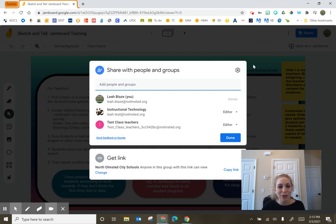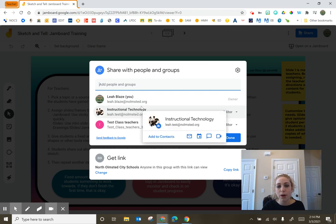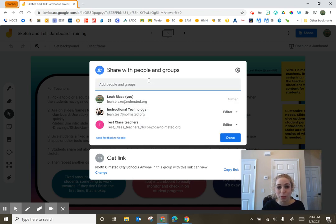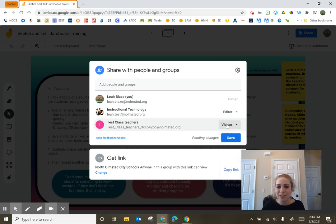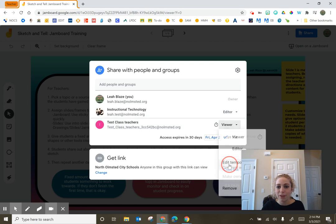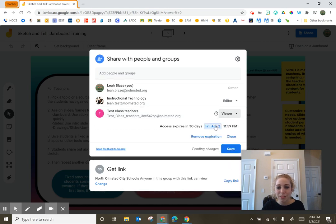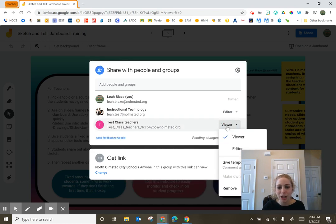I've clicked on share within my Jamboard, and I want to talk about the top versus the bottom section of sharing. In the top, this is where I would share individual access with specific users or groups. You can see I have a test class teachers group here, and they all have editing access. I can change that to viewing access. I also have the option to give temporary access that expires at a certain point. This can be great for times when you want users to be able to see things but then eventually take it away without having to go back manually.